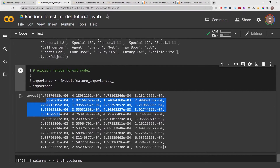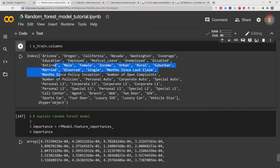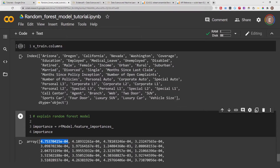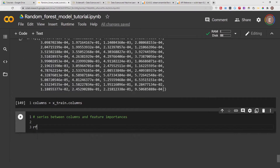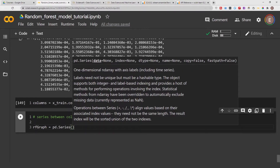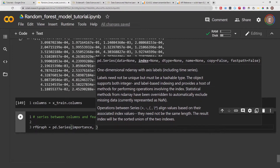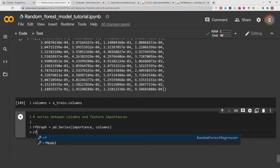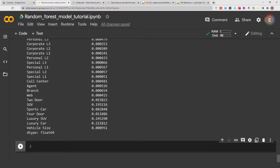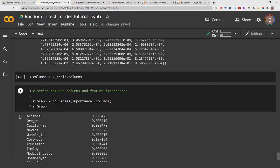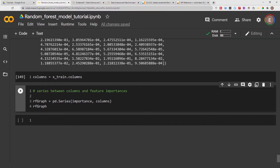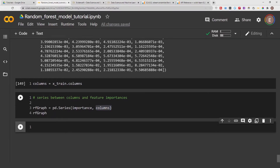So let's go ahead and put our columns in a variable, and now we are going to combine our feature importances with our columns. We're going to create a pandas Series that takes the importances and associates each one with the corresponding column it describes. I'll call it rf_graph, set it equal to pd dot Series — pd stands for pandas, which I already imported. I'll pass in importance and then columns. Here is a preview: you can see the feature importance has been associated with the column — for example, 4.7 times 10 to the negative 4, which is roughly 0.000475.